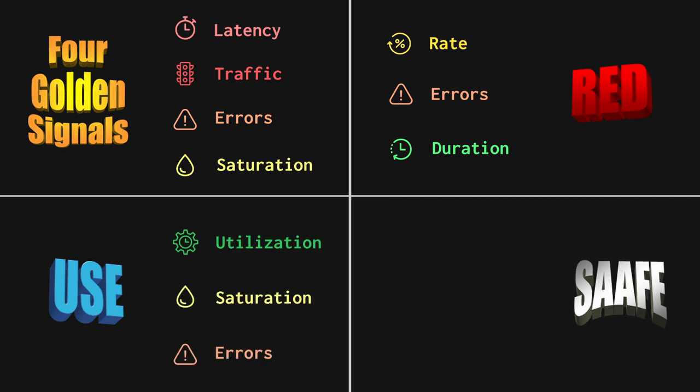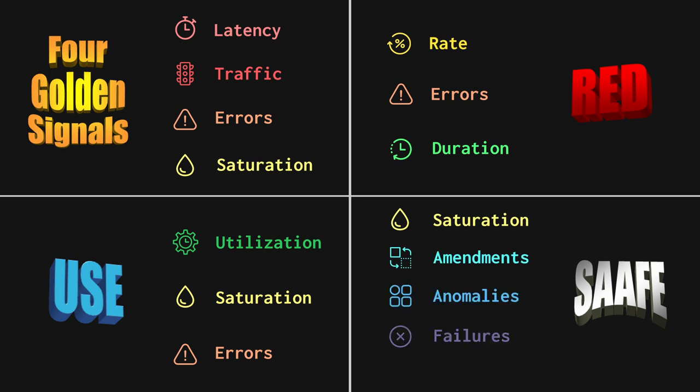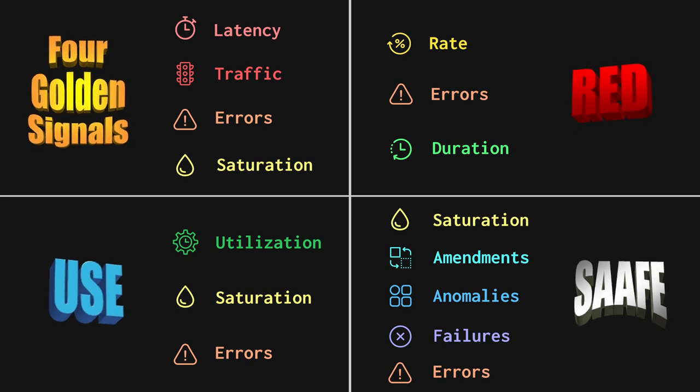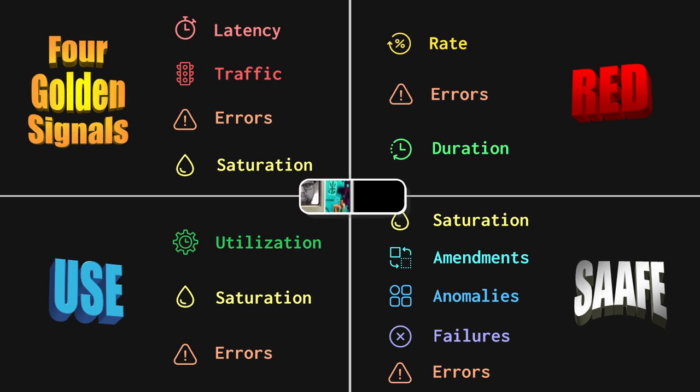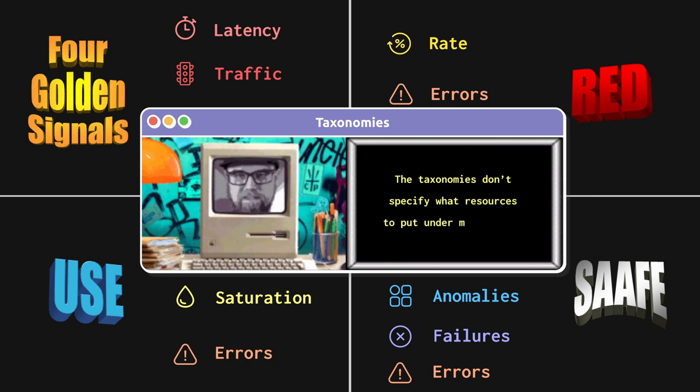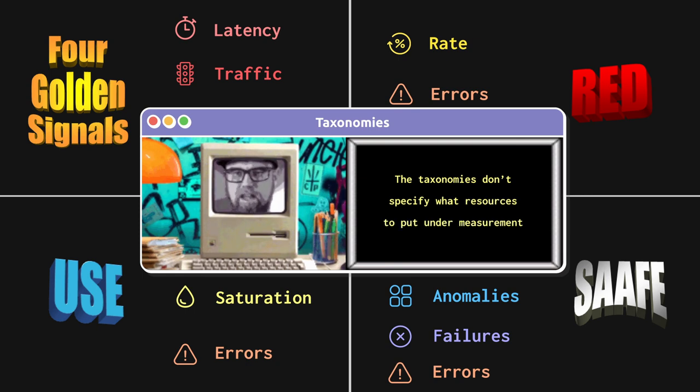Safe measures saturation, amendments, anomalies, failures, and errors. An important concept to cover is that each taxonomy proposes what measurements to capture, but the taxonomies don't specify what resources to put under measurement. That should actually be a notable part of your technical design.